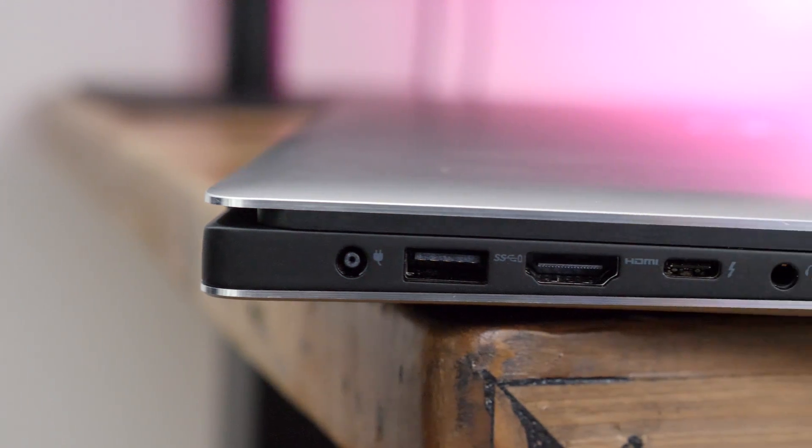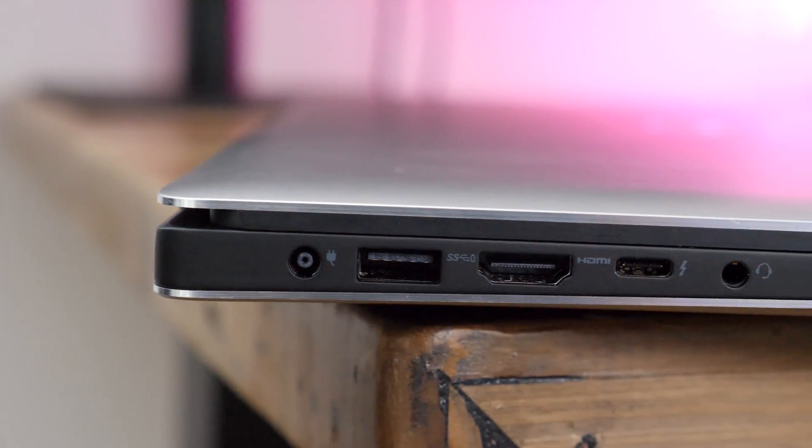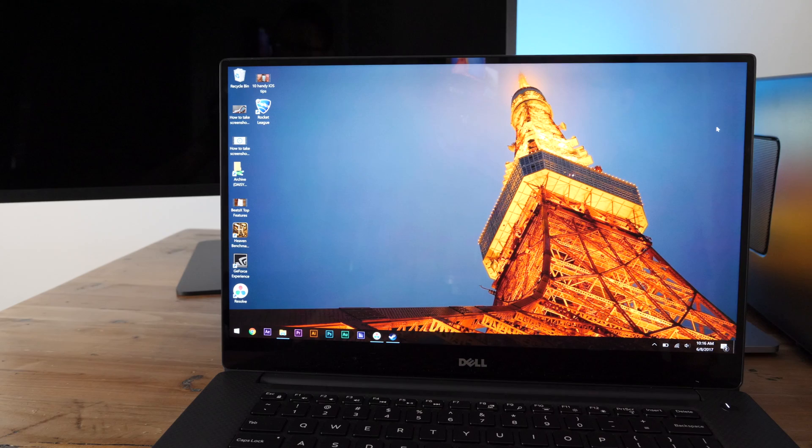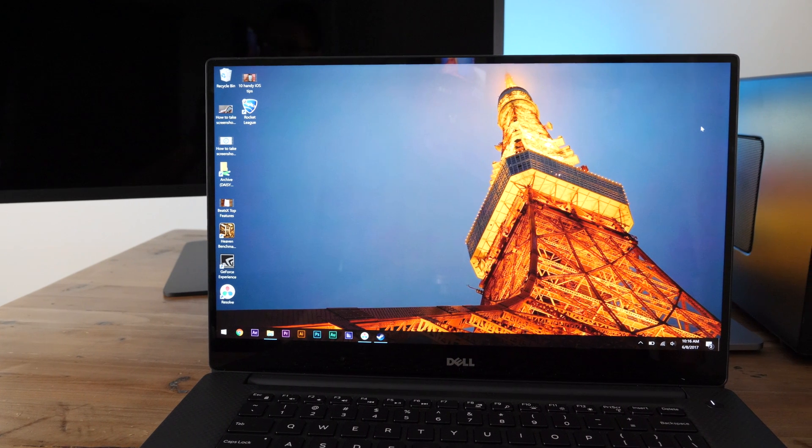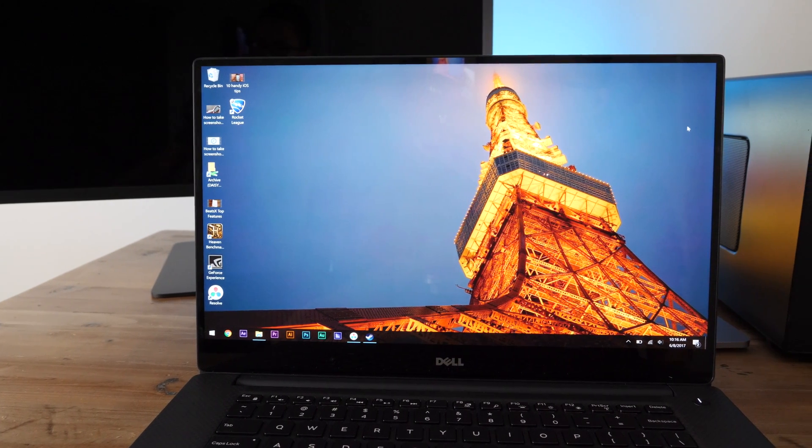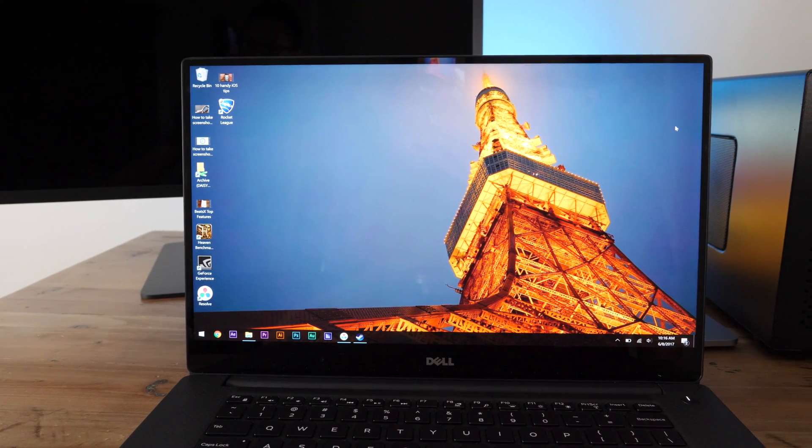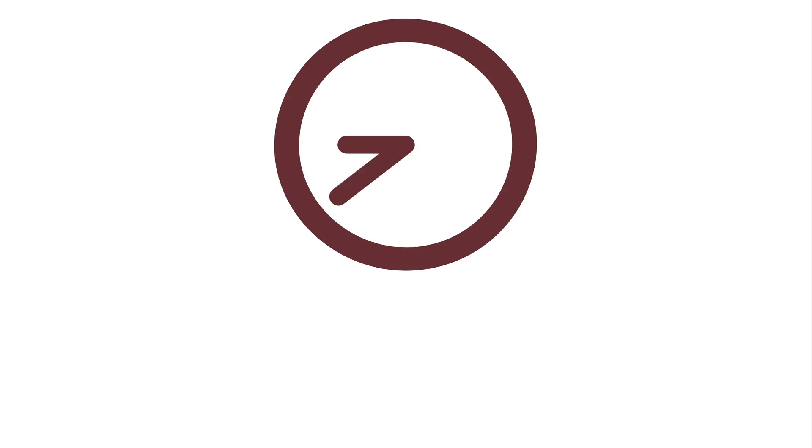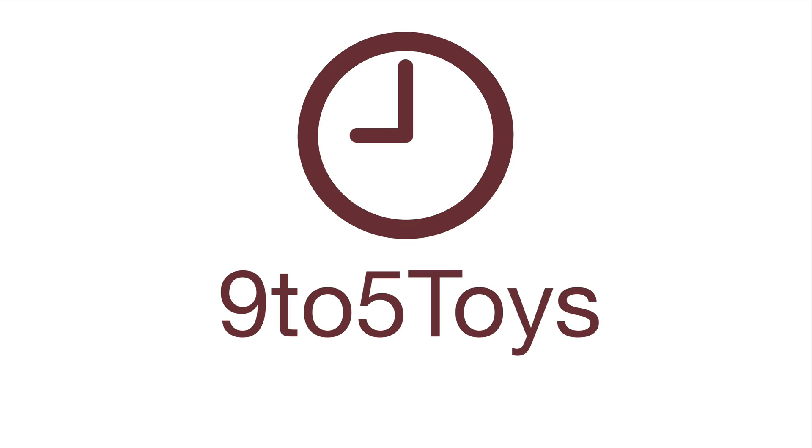So those are just a handful of the reasons why I would strongly consider the XPS 15 if I was in the market for a Windows laptop. Let me know what you think down below in the comment section. This is Jeff with 9to5Toys.